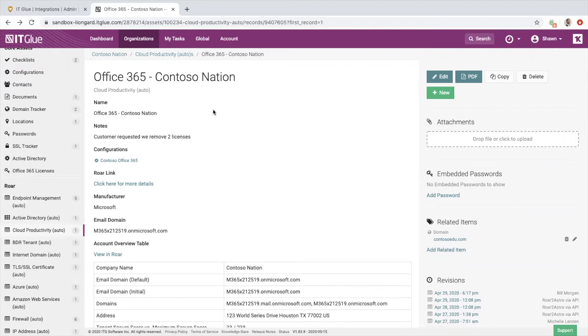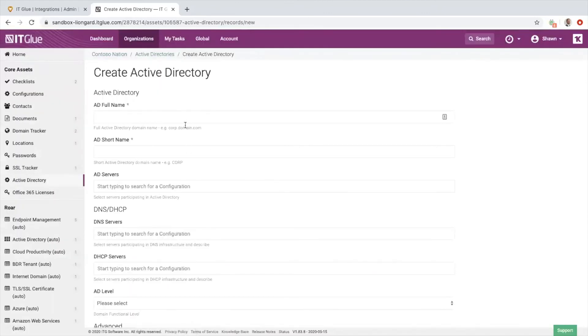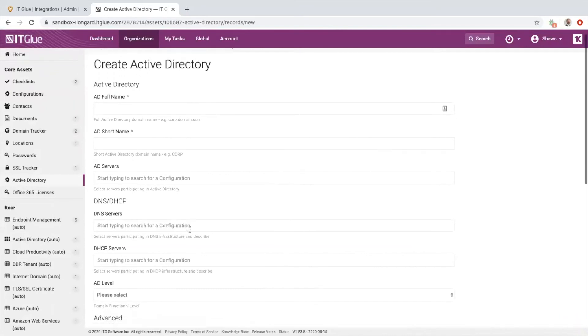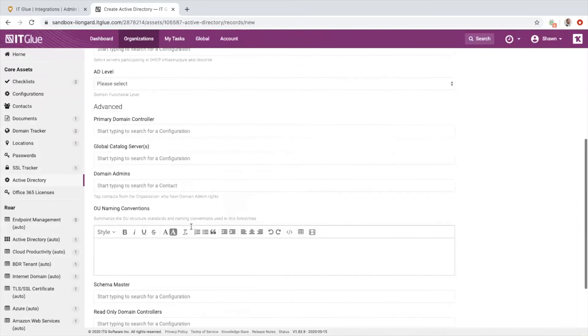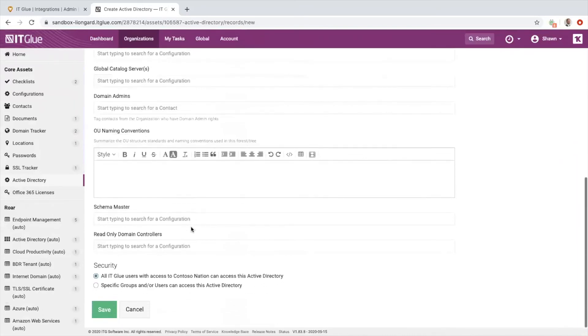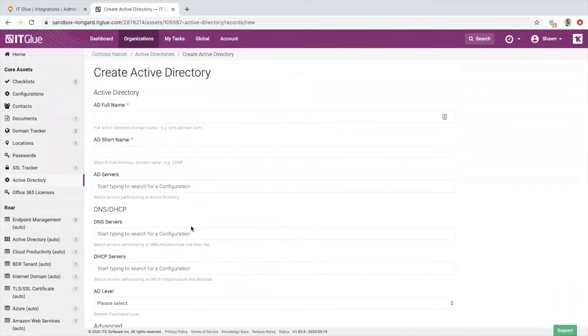Think about this: if your users are going into the Active Directory core asset inside of IT Glue and filling out these top-level fields, this is great, but it's very top-level, right? It doesn't have your users, groups, group policy details, domain account policies, computers list, group policies—none of that stuff will get inside of IT Glue unless you guys physically type it in there.